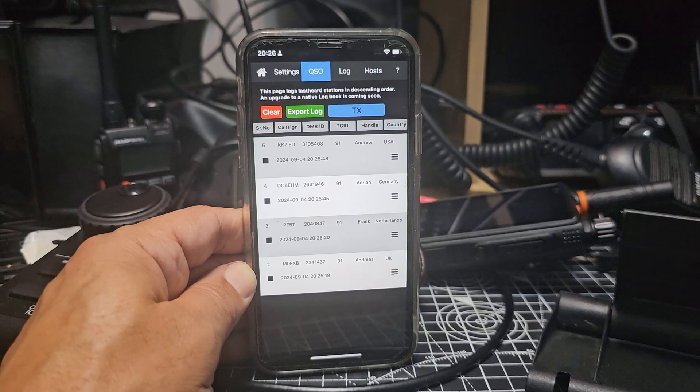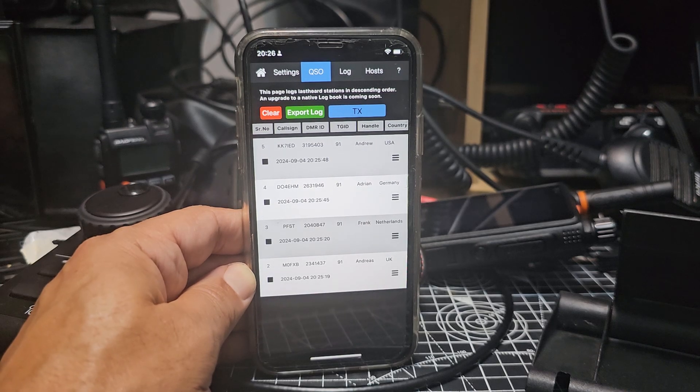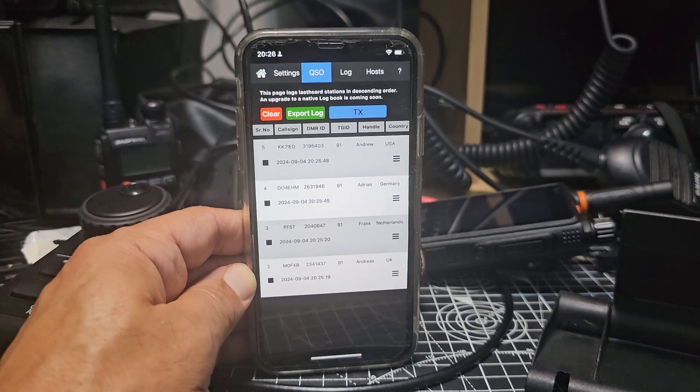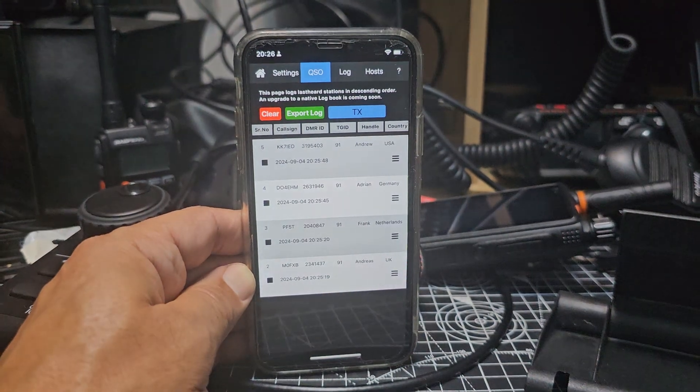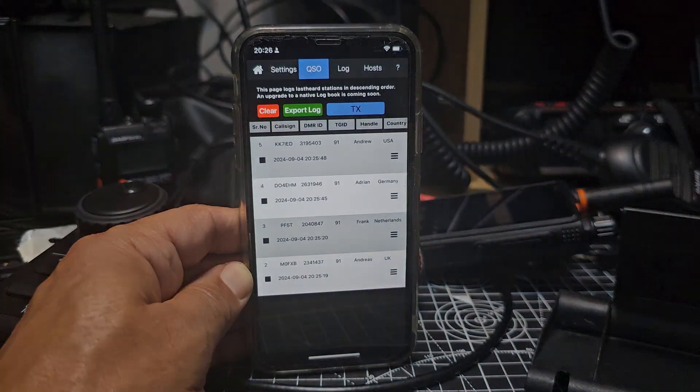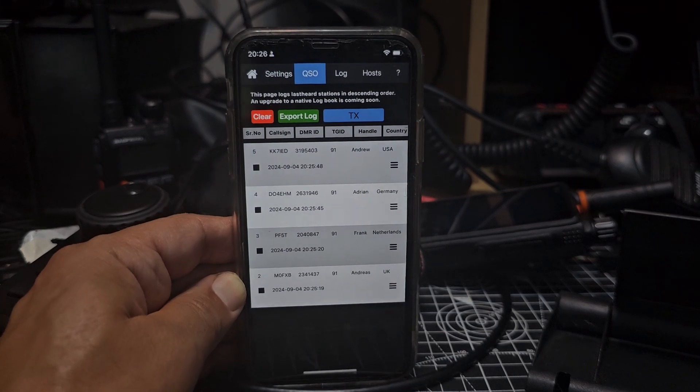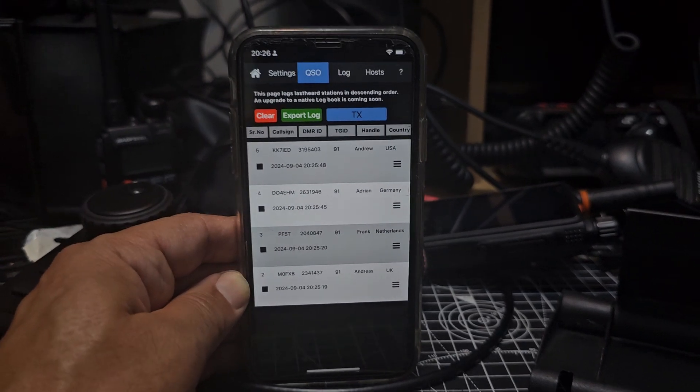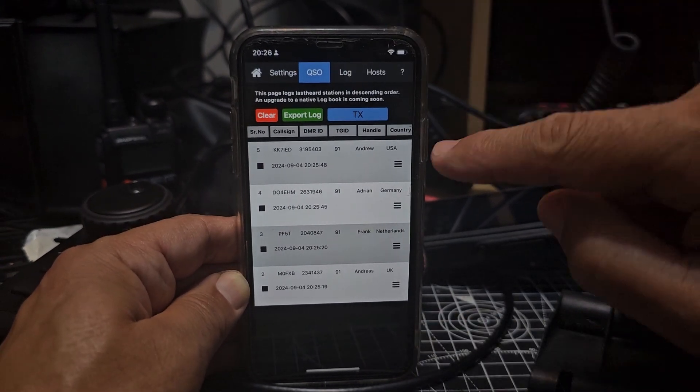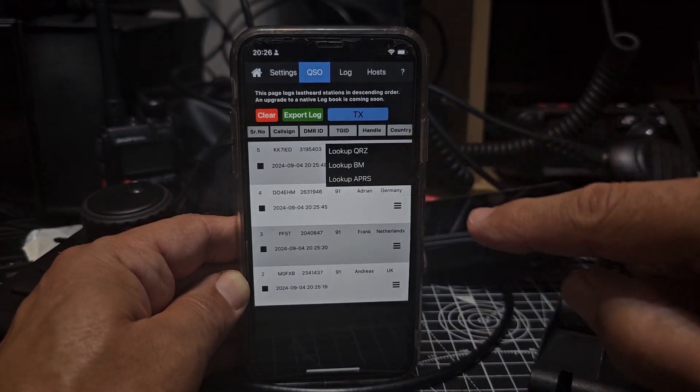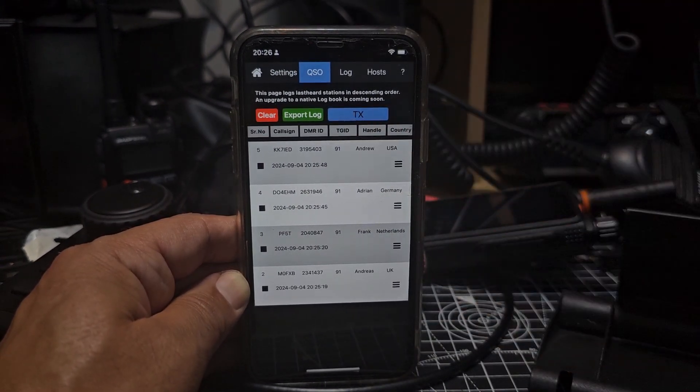Now we've got, if we go over to QSO log, you'll start to see the history. If you tap the three lines here, you've got QRZ.